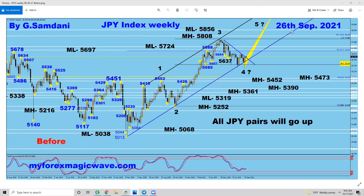This is the yen index weekly chart made on 26th September. This is the Elliott Wave count: 1, 2, 3, 4 — and as said, we're going to go up for wave 5 to the upside. In doing so, yen will be getting weaker. And since yen is always on the right-hand side on each and every pair, they will all be going to the upside. That's what I wrote down here as well.